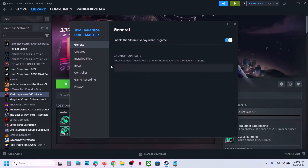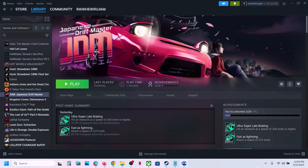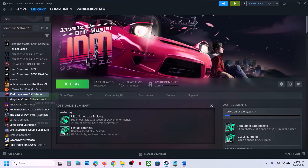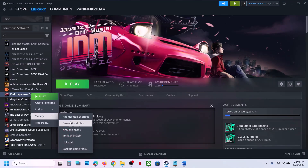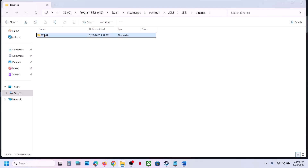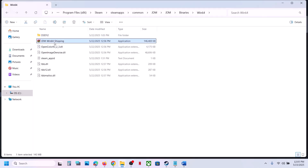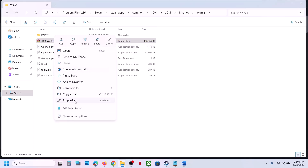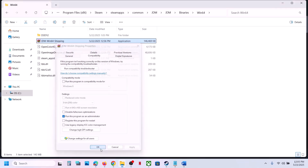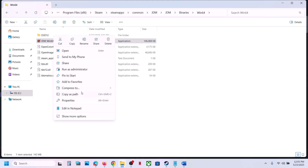If still not working, remove this and follow the next step. The next step is to run the game as an administrator from the game installation folder. Right click on the game, select Manage, click on Browse Local Files. It will take you to the game installation folder. Open the JDM folder, Binaries, Win64, right click on the game exe file, select Properties, and put a check on the box which says 'Run this program as an administrator'. Hit Apply, click OK, double click to launch the game and check.